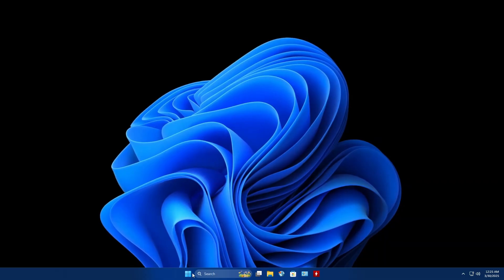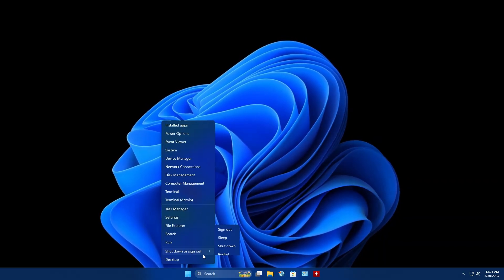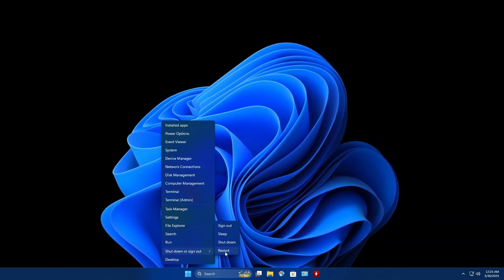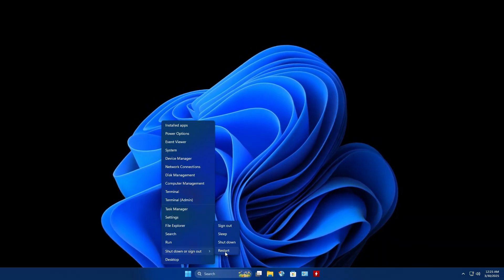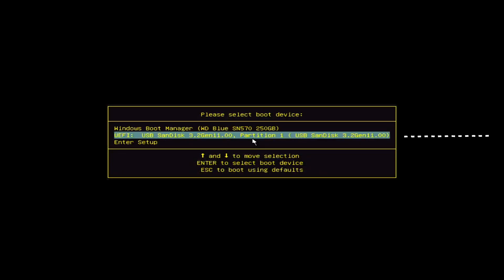As soon as you see the PC logo, press the boot menu key. This varies by brand, but in our case we'll keep pressing the F11 key repeatedly. When the boot menu appears, select the USB stick we just created. This will launch the Ghost Spectre 11 setup program.